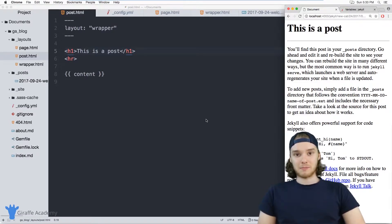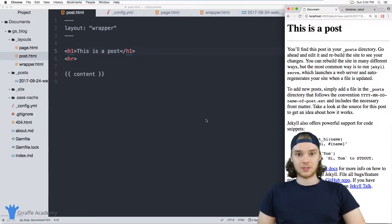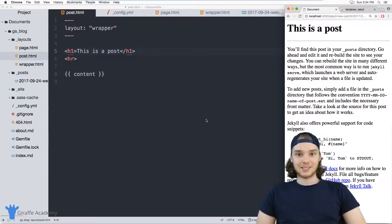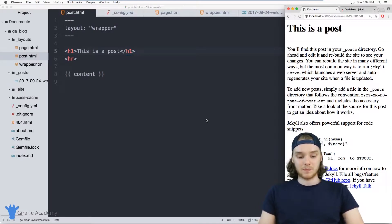Variables are basically just values that are stored on our page that we can access inside of our Jekyll templates.